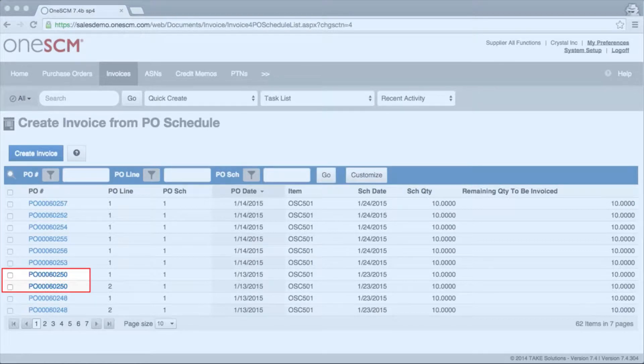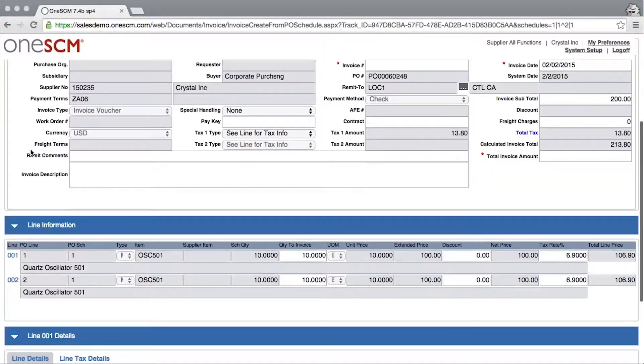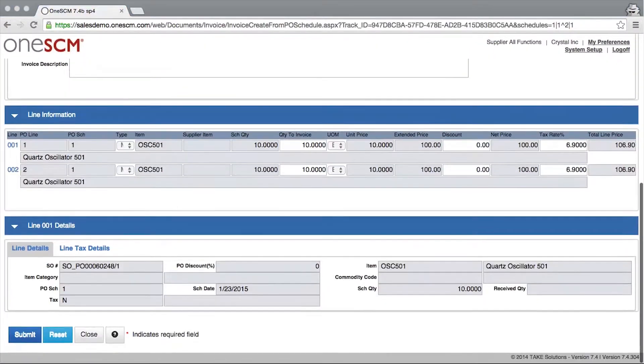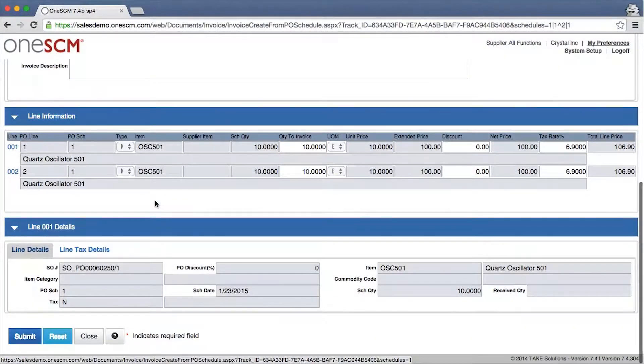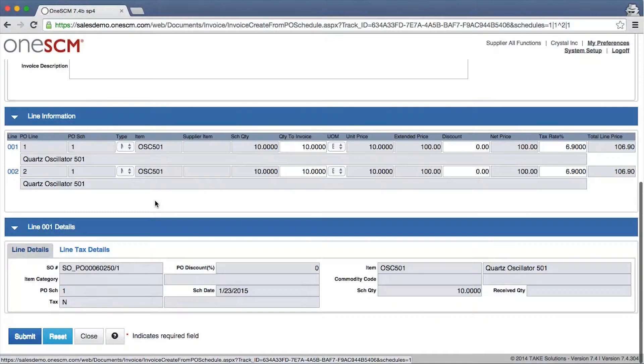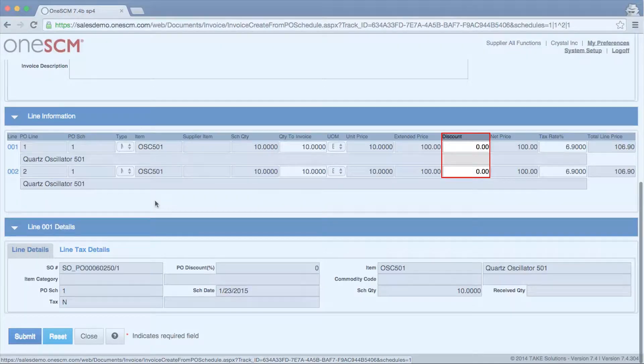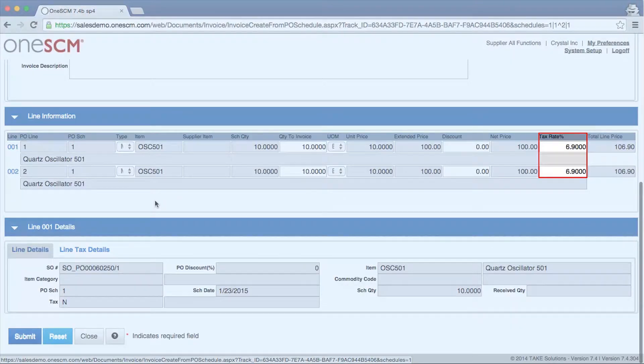Suppliers select the PO line or lines to invoice and then verify or update necessary information such as item quantity, pricing, negotiated discounts, and tax.